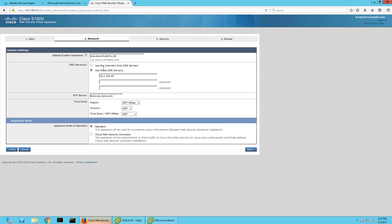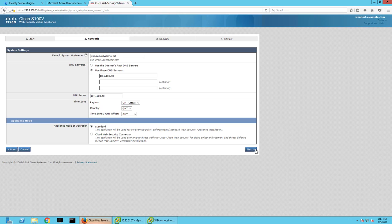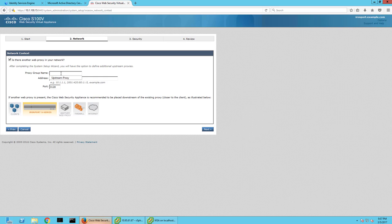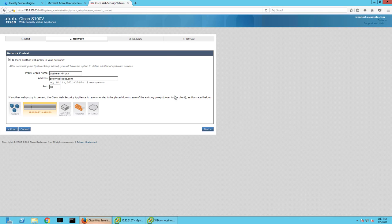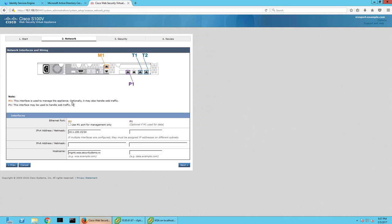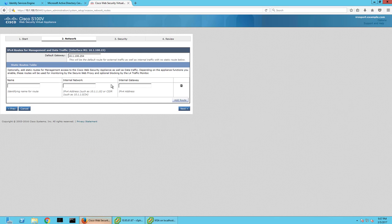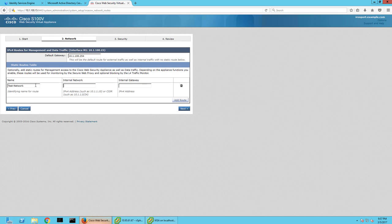So it's WSA security demo. I'm going to choose my AD server as the NTP server. I can leave the rest at default. I do have an upstream proxy, so I'm going to configure that. I'm going to leave this at default as well. I do have a test network, so I'll put that in there, the route to that network.